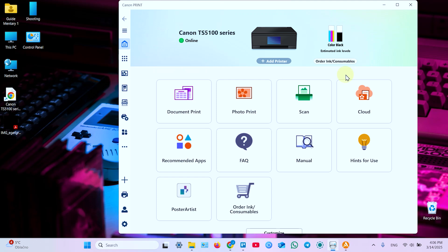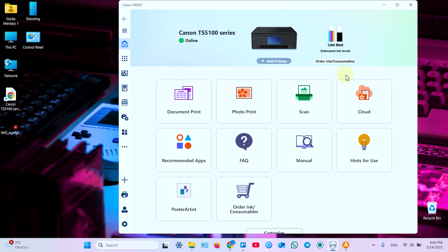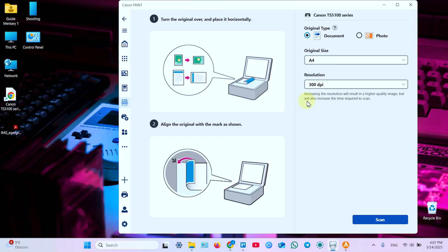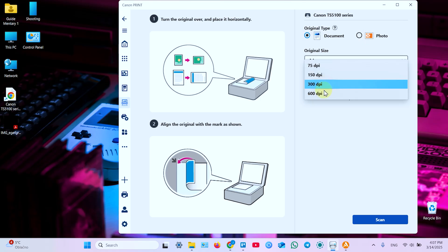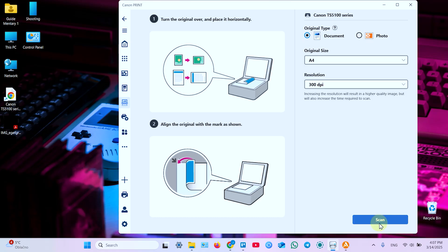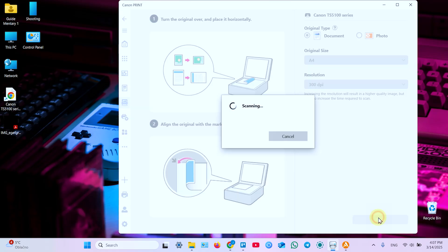Now let's scan a document. To scan open the scanning unit lid and place the document inside facing down. And align the top left corner with this arrow pointing to the corner of the scanning surface. Here you have paper size markers. So make sure you know your paper size. It's A4. Now close the lid and continue on your PC. In the application click on the scan icon. Now set your paper size. Set document type. Document or photo. Set the resolution up to 600 dpi. And click on scan.